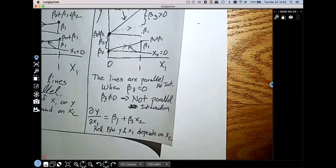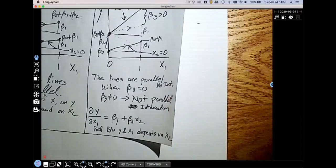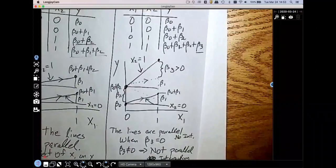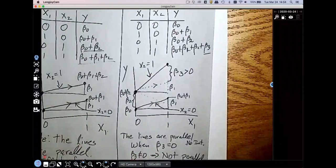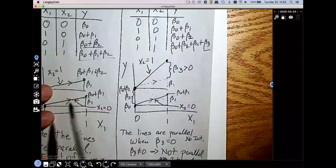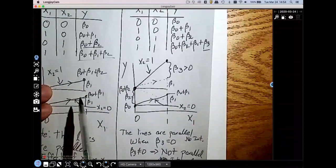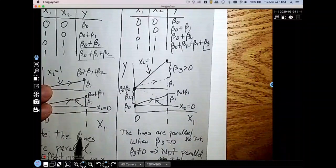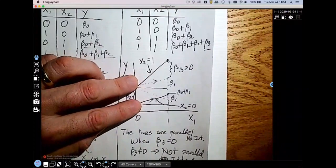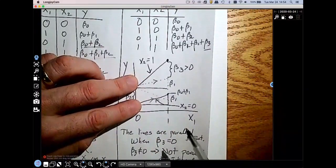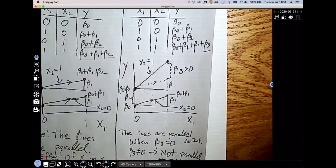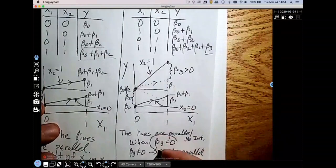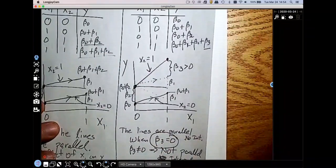Let me summarize the key points. Whenever you have parallel lines, you have an additive model — there is no interaction. When you have non-parallel lines, you have an interaction. The way we test for that is by looking at the beta-3 coefficient. Whenever beta-3 is non-zero, we have an interaction.